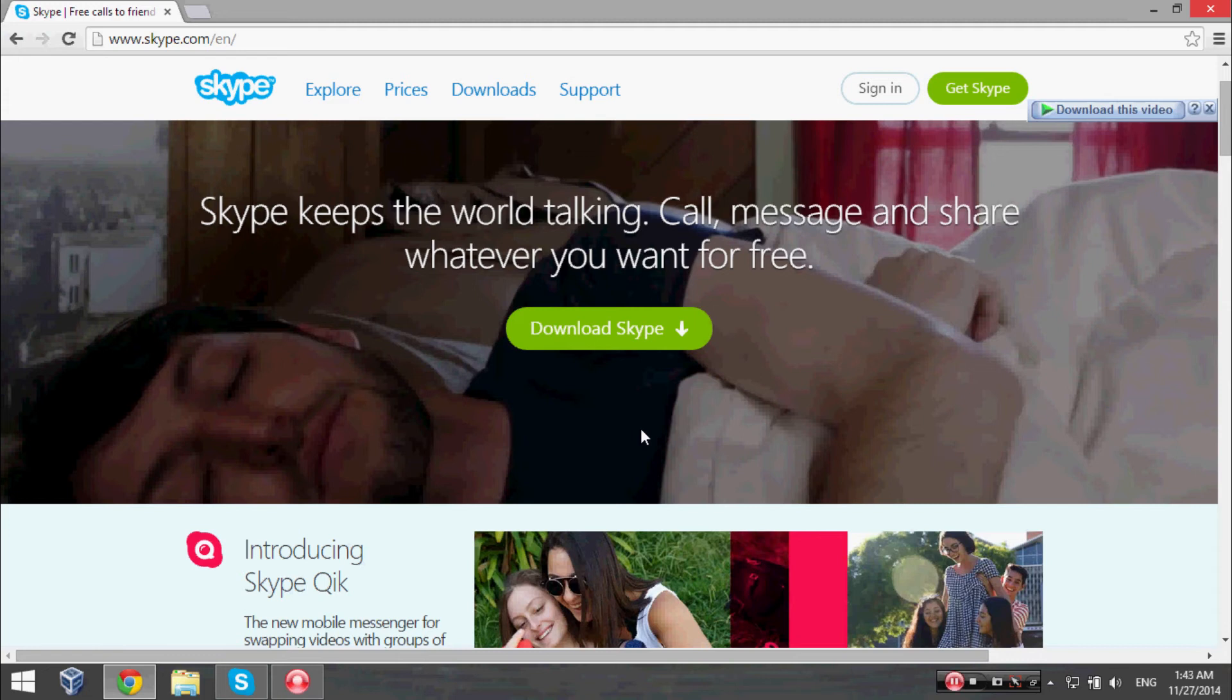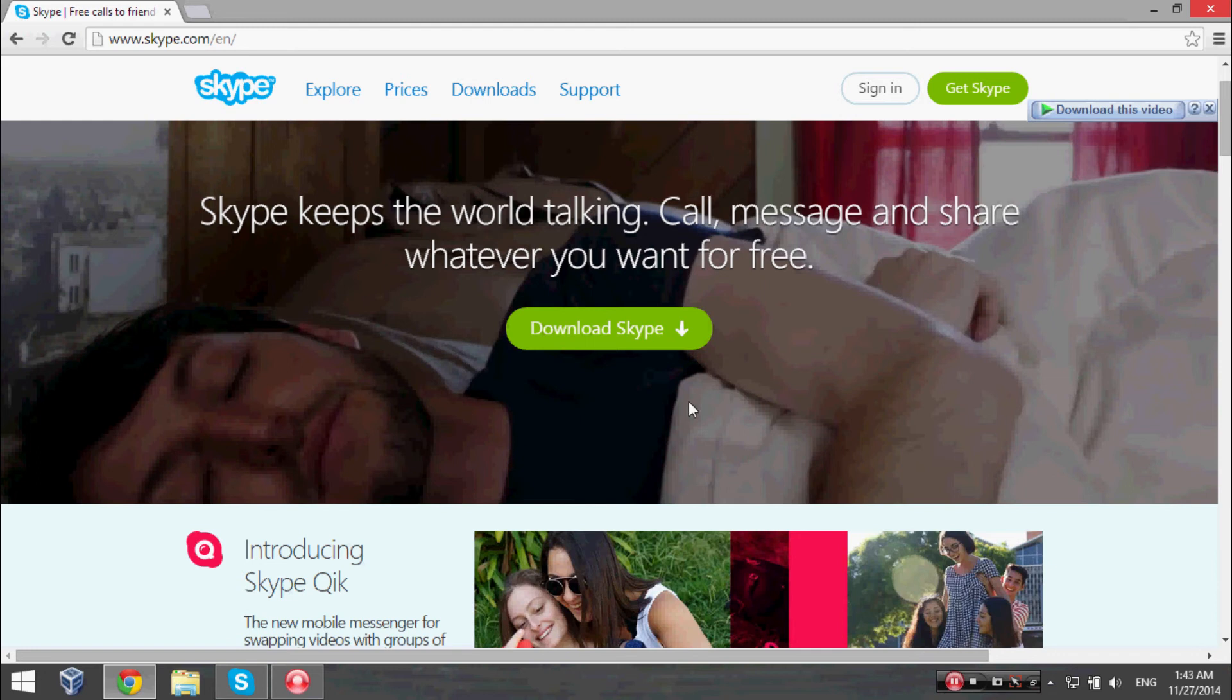a good solution for it. You can just simply download the Skype from my video description below and install this to your computer. After installation, you can